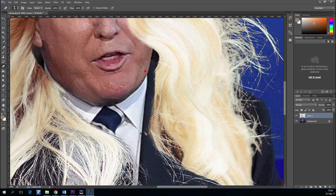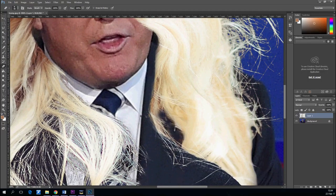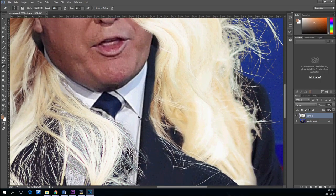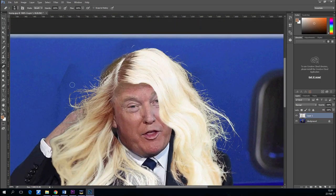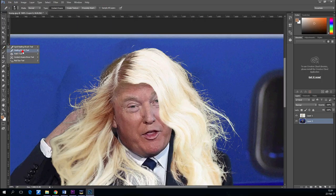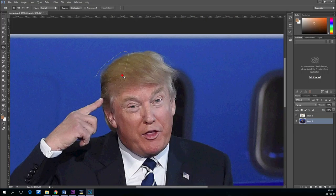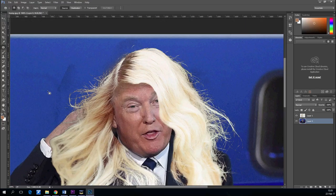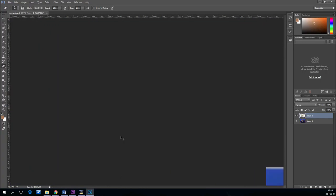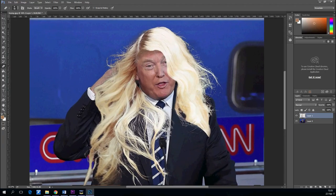You can spend as much time as you want refining the hair. The more time you spend on it the better it gets, but for the sake of time let's move on. You can see a little bit of Donald's hair — that's not good. Let's use the Patch Tool to solve that. Here is some of the background that's still visible.